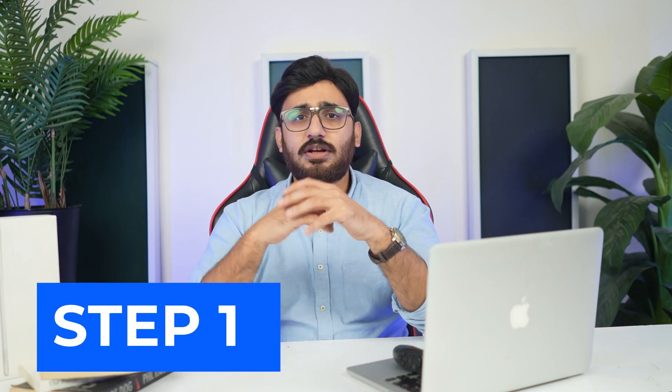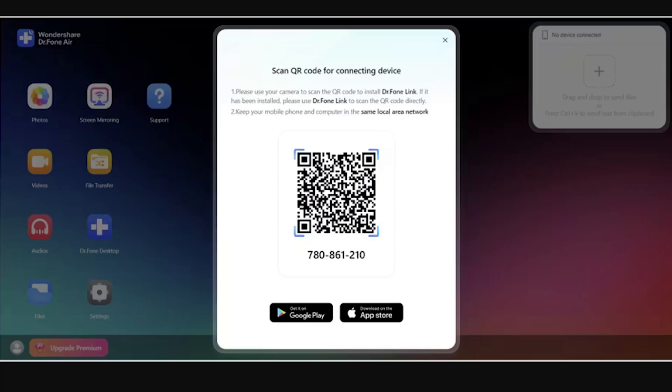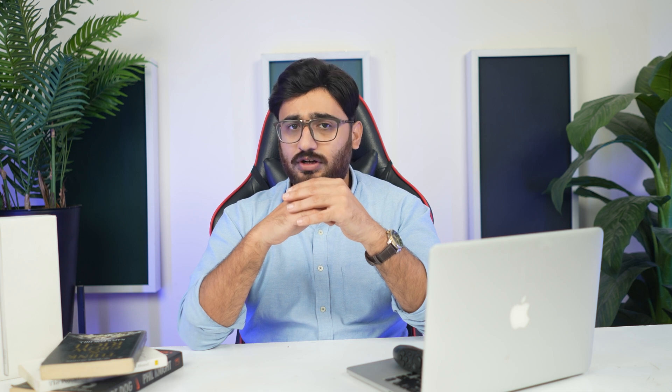Part 1: Connect Android device to PC. Step 1: Scan QR code to install the app. Launch the official website of Dr.Fone Air on your browser and scan the QR code displayed on the screen. Your Android will first install the Dr.Fone Link app on the device.